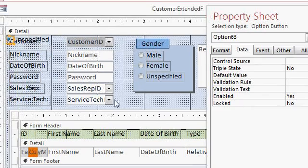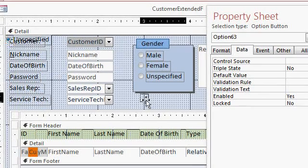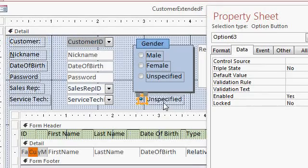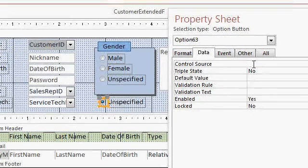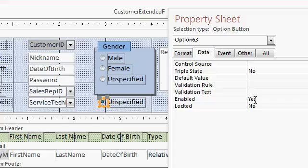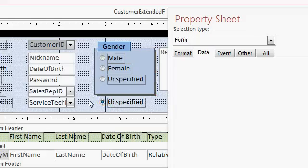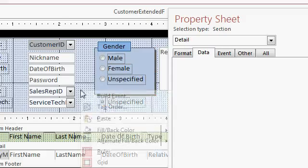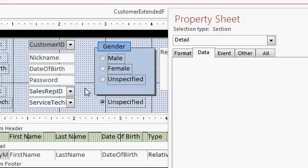Now what happens is this option button gets pasted in, but it's not part of the option group. Notice there's no option value over here. It's a standalone option button. It needs to be inside of this option group. Just copying and pasting it adds it to the option group. But if you click out here, for example, or right click out here and go to paste, it gets pasted in as a separate standalone option button.